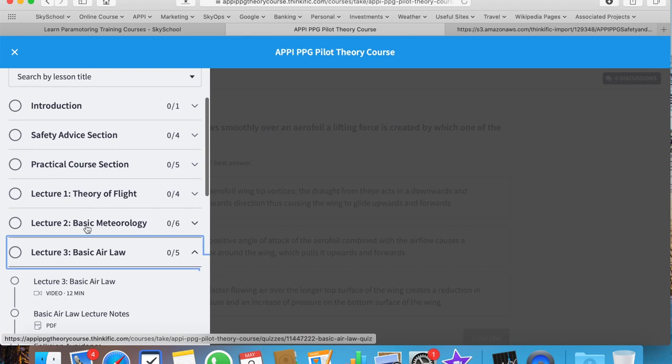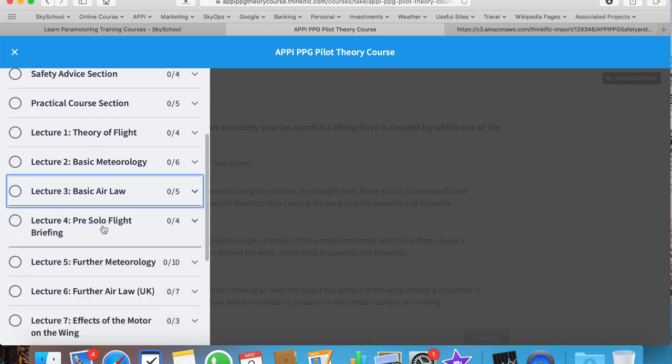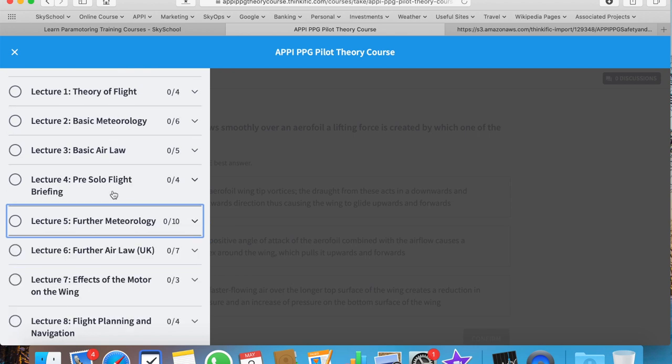The next stage is the pre-solo flight briefing, which we don't actually give. We're not going to teach you how to fly from this course. This course is merely for the theoretical aspect in order to prepare you for your practical training.